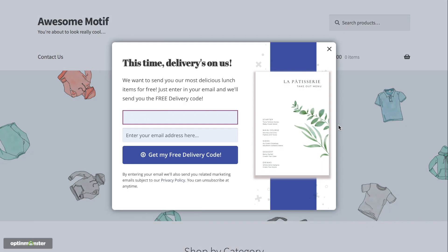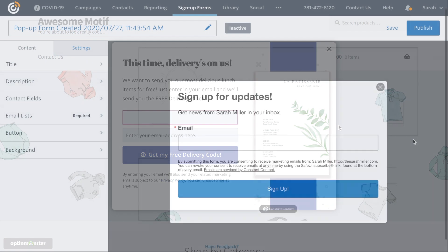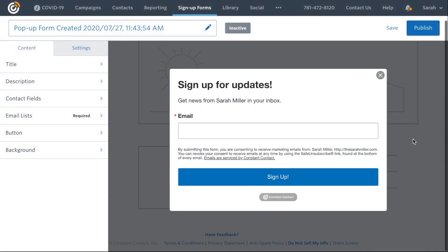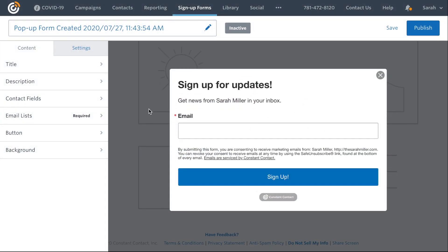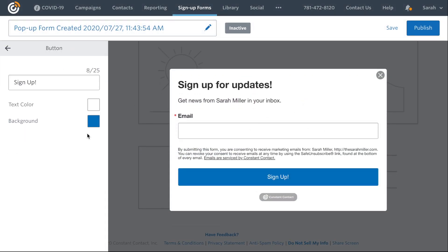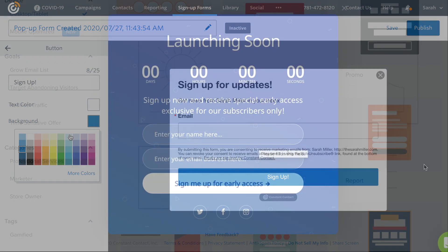Want to create a pop-up for your website that will send leads to your Constant Contact email list? If you've wanted more from the Constant Contact pop-up builder, like customization and better conversion results, you need OptinMonster.